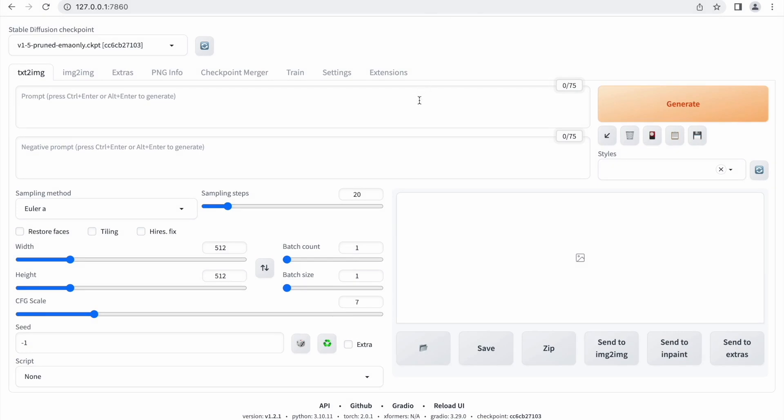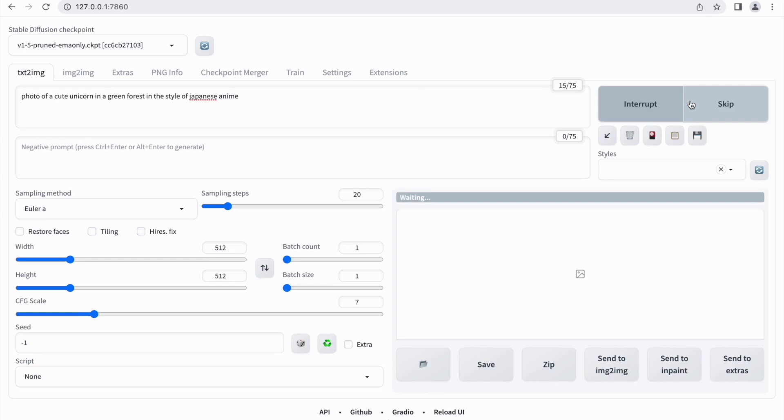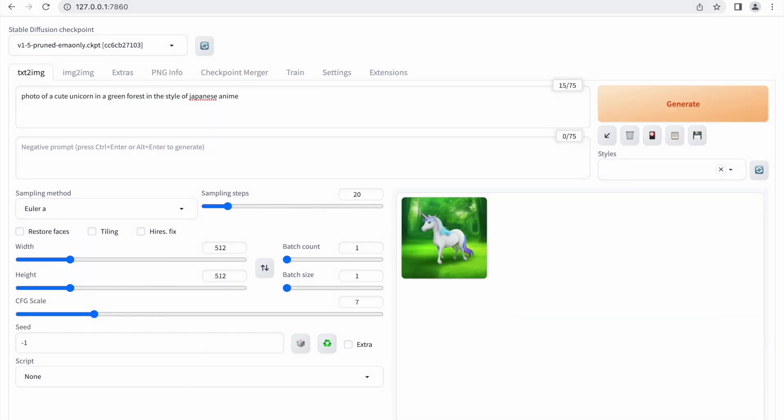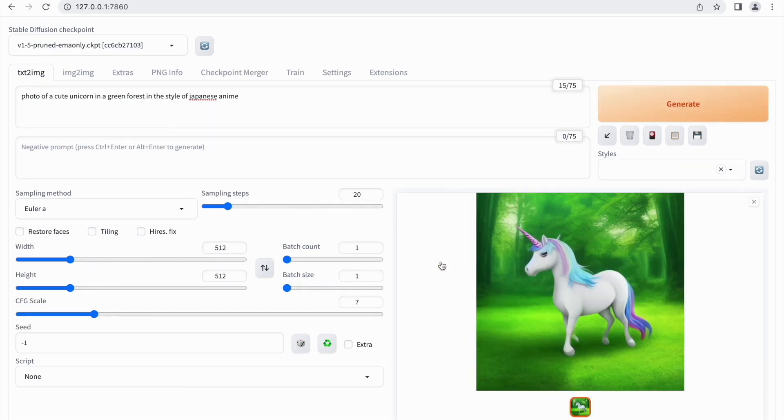Insert a prompt and click on Generate. For instance, you can say photo of a cute unicorn in a green forest in the style of Japanese anime. You'll see the UI in action and it'll take a few seconds for the picture to appear. There we go, that's a good starting point.